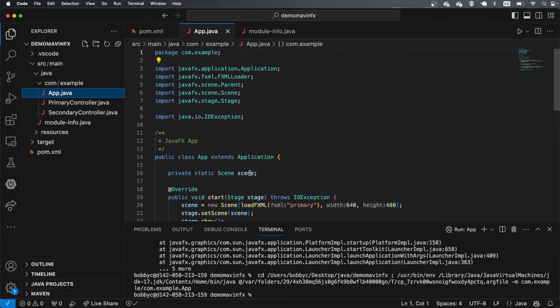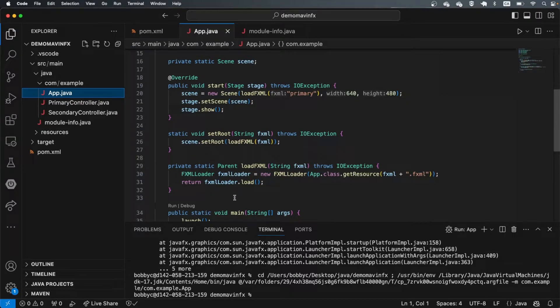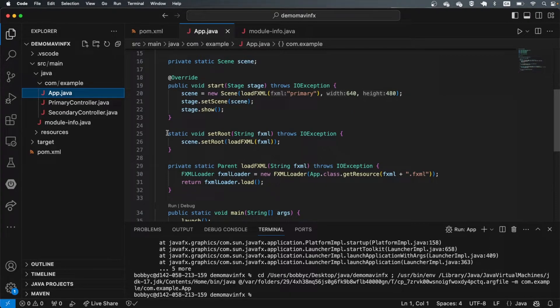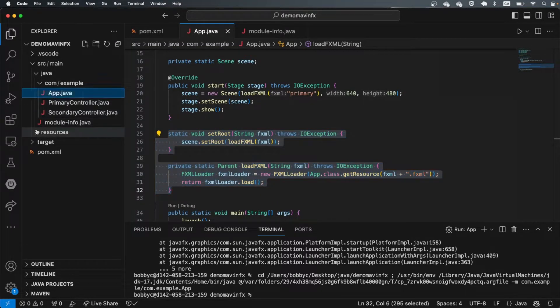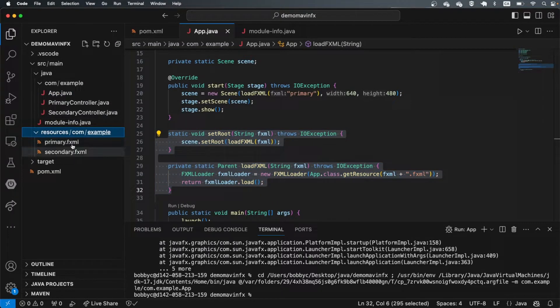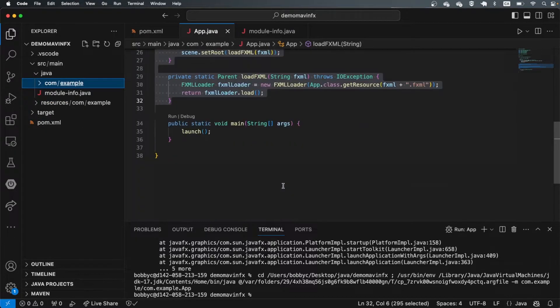The next thing I typically like to do is because currently this application is writing FXML, I will get rid of all of this, get rid of the primary and secondary controllers as well as this FXML code just because I typically like to write it in Java.